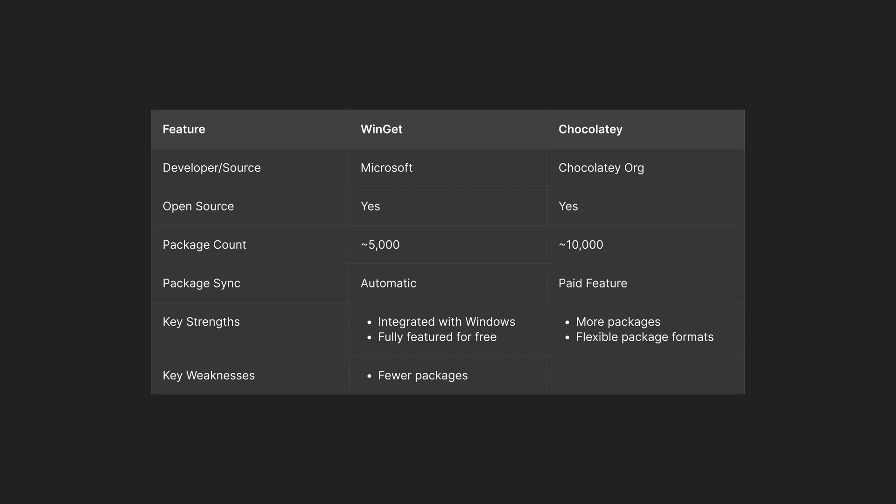The key weaknesses of Winget are of course that it still has a smaller repository than Chocolatey, although it's growing. And the key weakness of Chocolatey for the individual user is that it has some paid features like package synchronization.